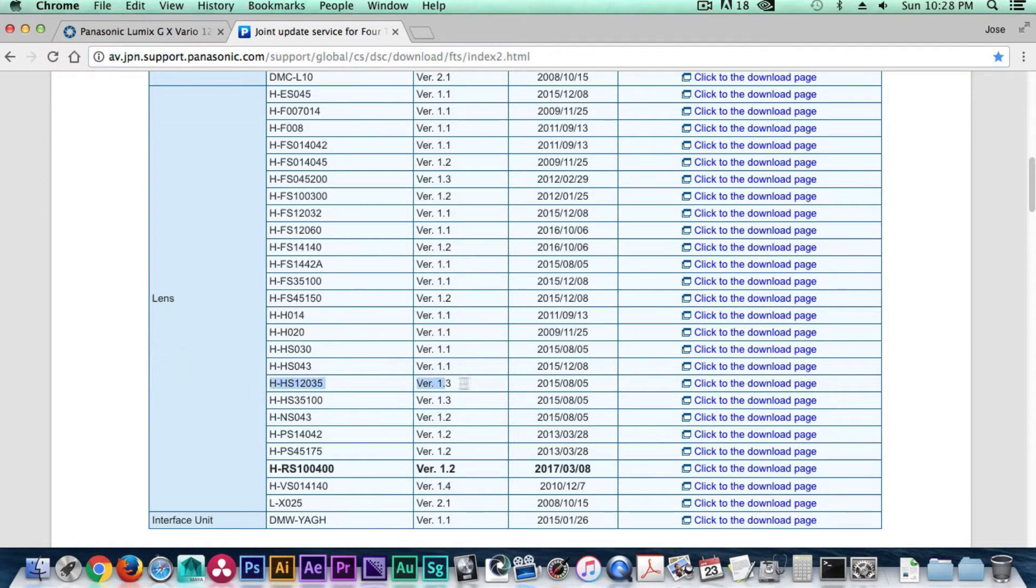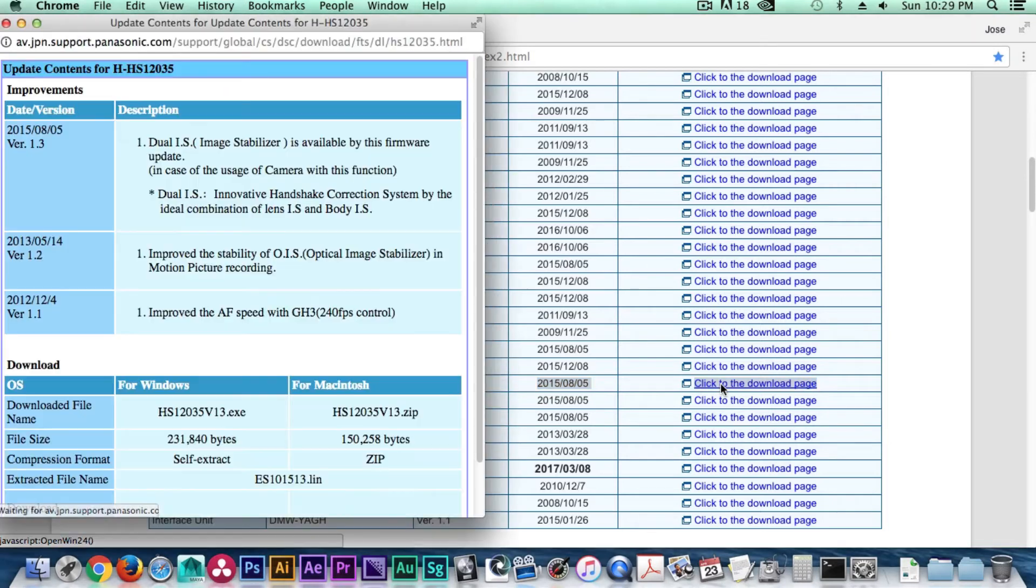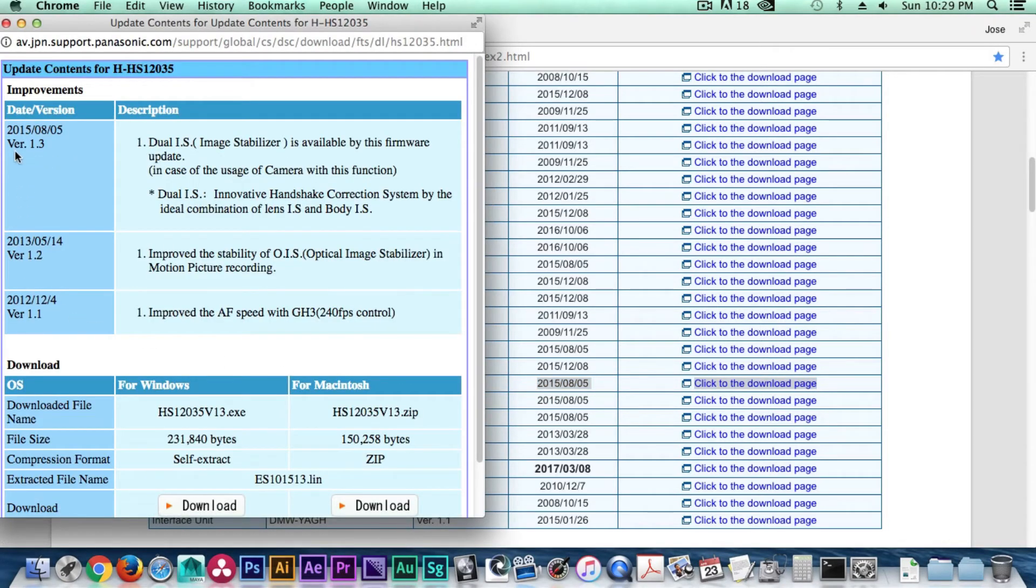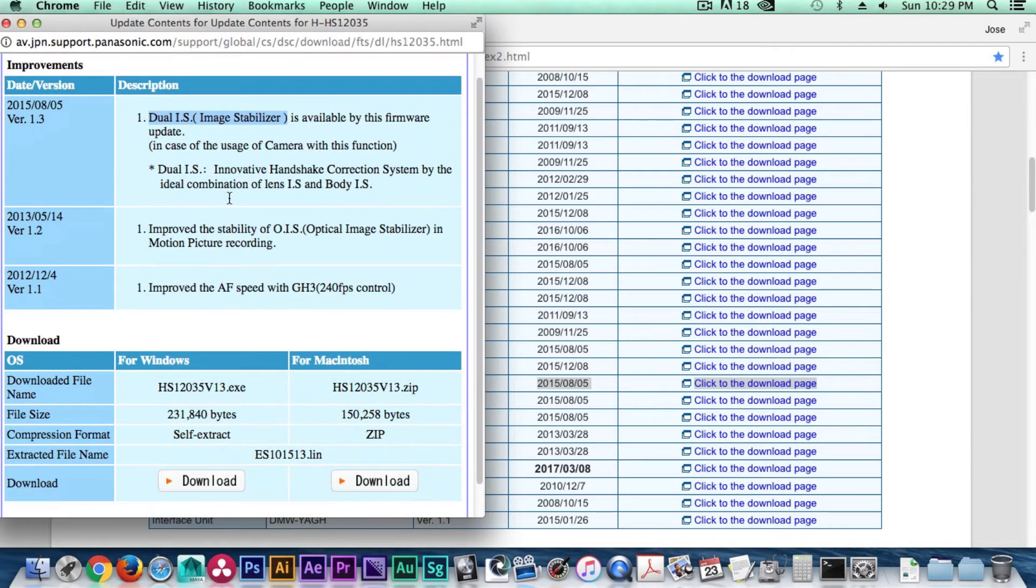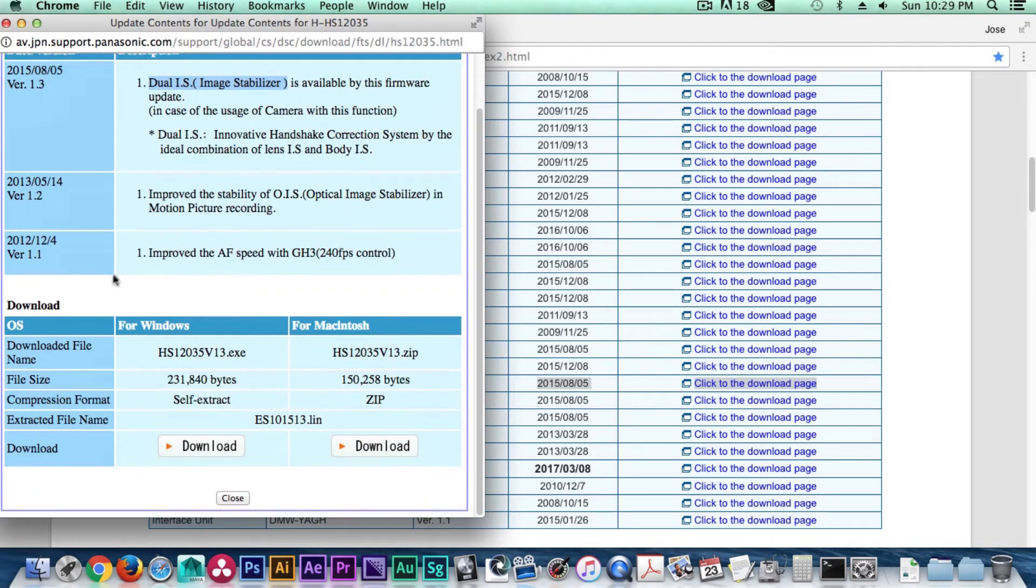Let's scroll down to the lens section and find our specific model number. Once we have it found, let's go to the very right column and click on the blue link to open the download page. The download page will open as a pop-up and on the upper left corner you'll find version 1.3, and to the right of that you'll find the dual image stabilizer feature under the description.